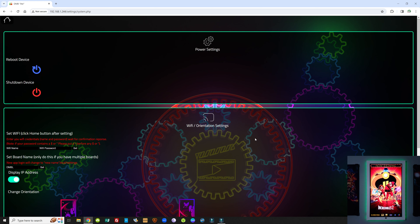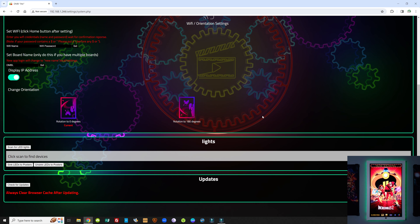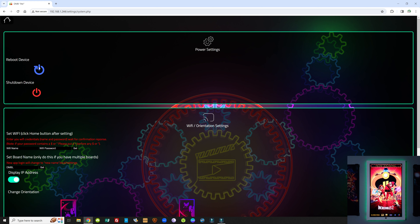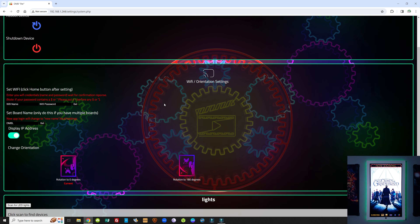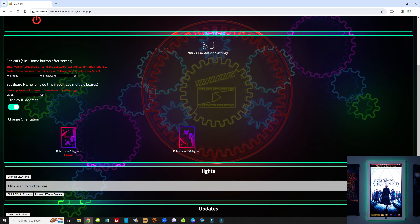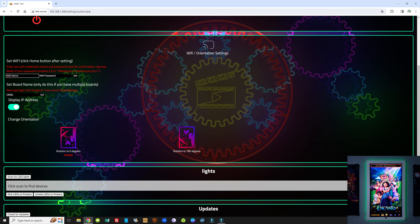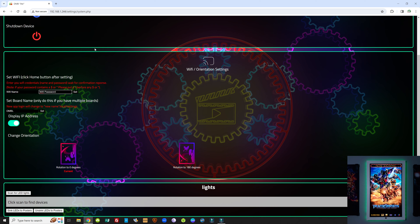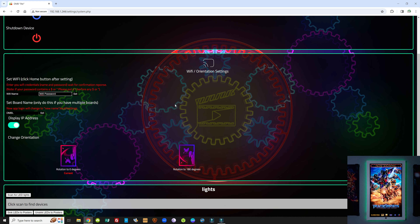System Settings is where we make adjustments to Wi-Fi, power, or rotation. The first tab is where you can reboot the device or shut it down completely. The next one is where you enter Wi-Fi credentials — we recommend hard-lining the media player to your network, but if you have strong Wi-Fi signal at the media player's location, you can try Wi-Fi. Enter your network name and password, hit Set, and wait up to 20 seconds for confirmation. You'll need to reboot the board and unplug your ethernet — but you do need the network connected on first boot to access the app, so keep that in mind.